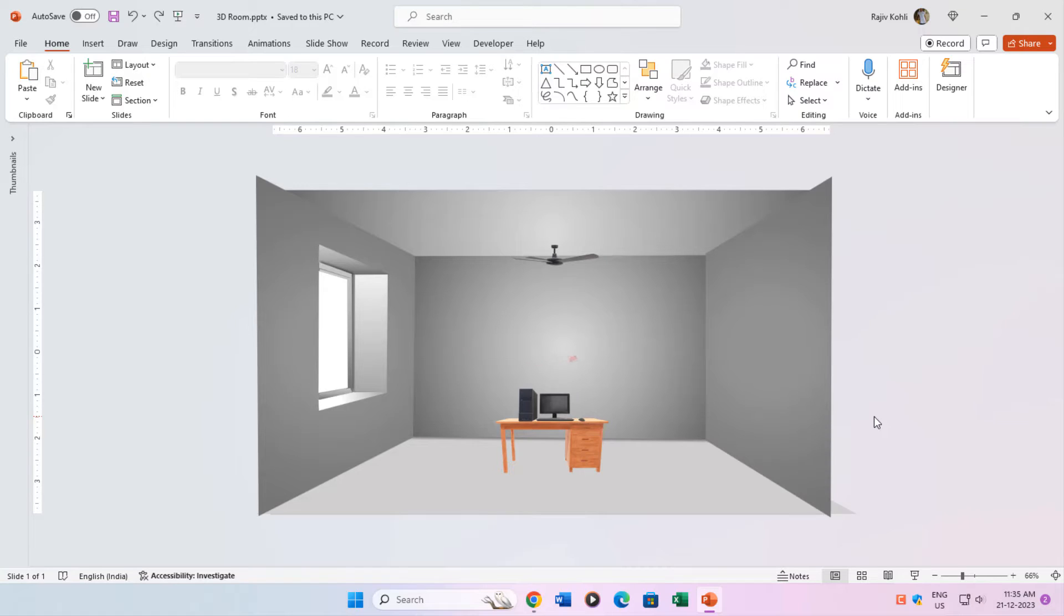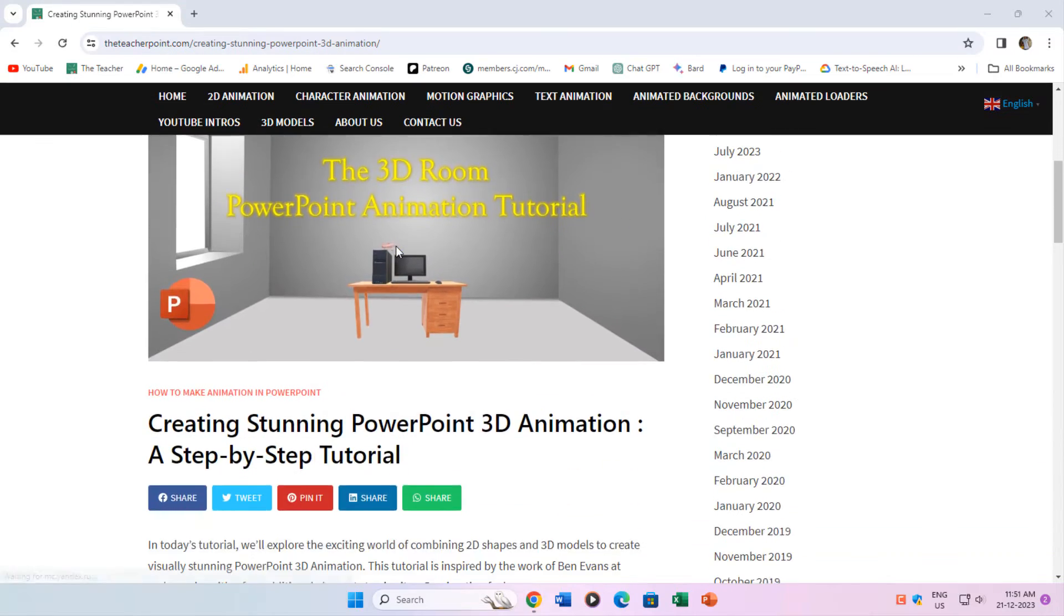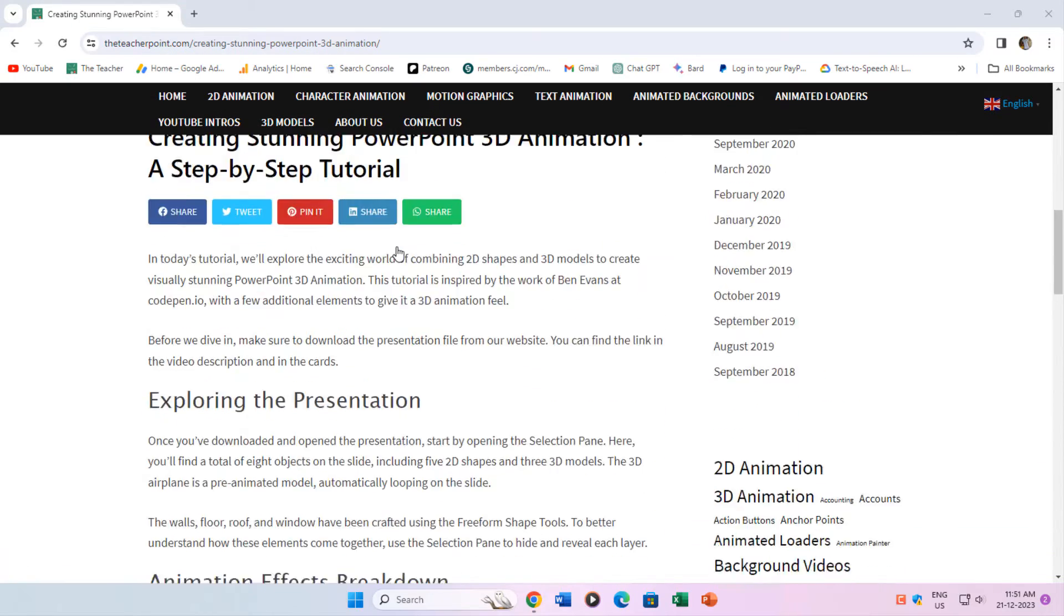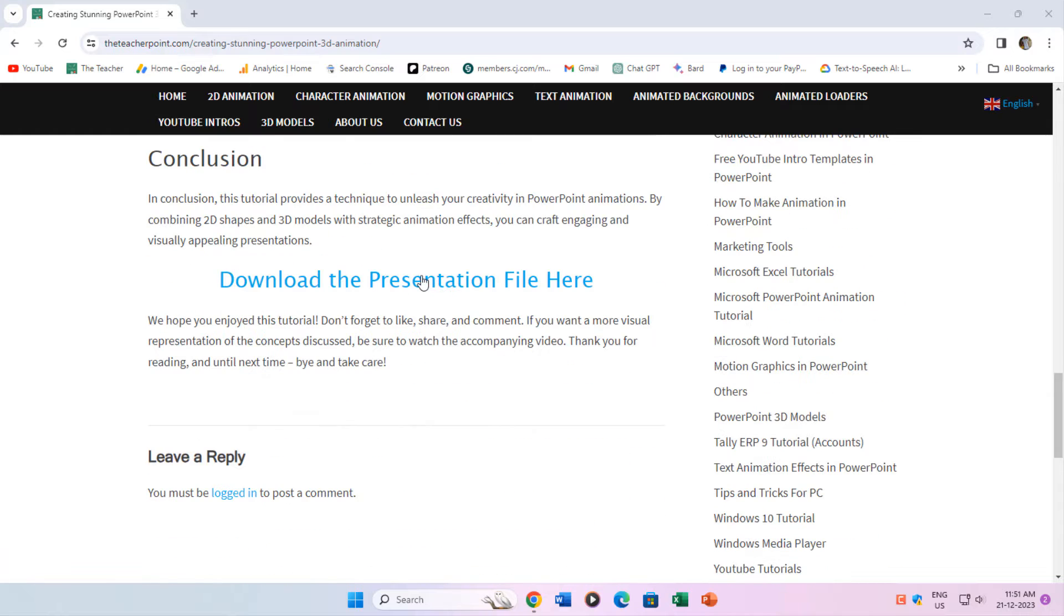Let's get started. You can freely download this presentation from our website and the link is given in the video description and in the cards.